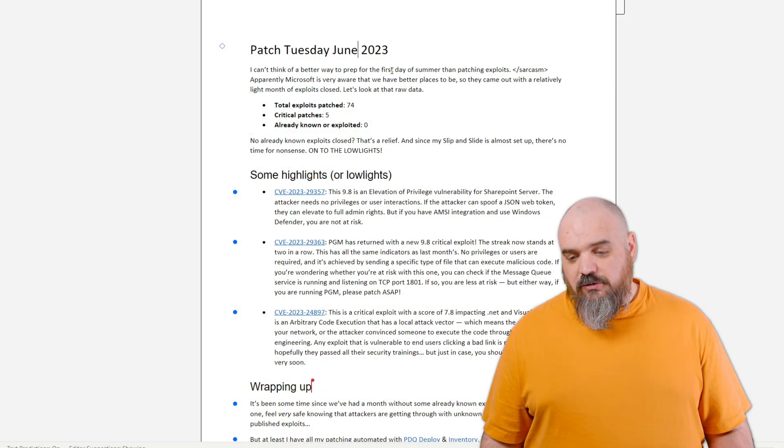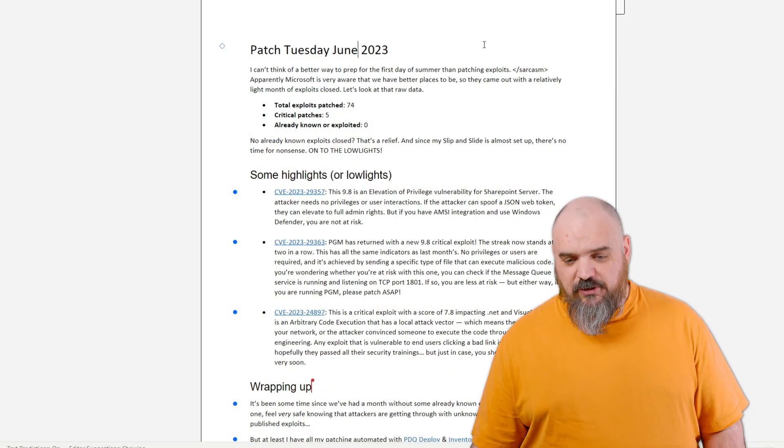The big thing is there's not a single already known or already exploited patch being closed this time. That's pretty cool. Normally hackers are just coasting on information that's already out there. Now they've got to be creative, so you're getting into ways you never even thought of.